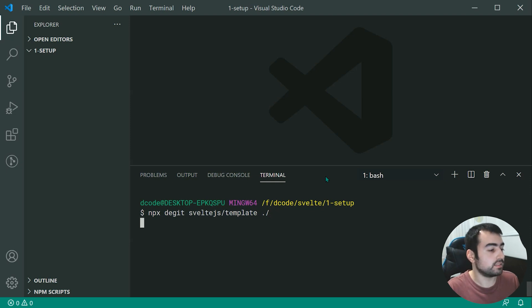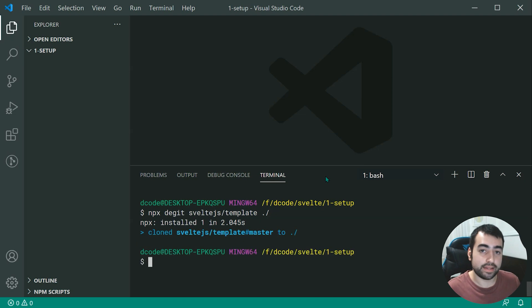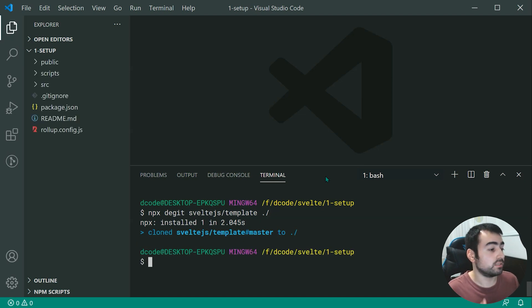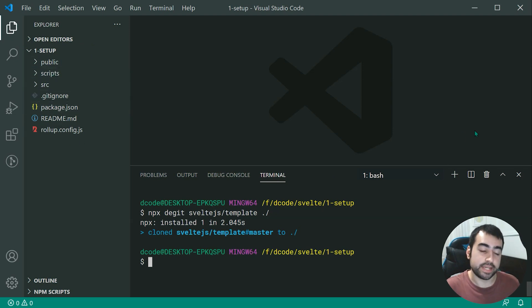So now pressing enter, that right there is going to pull down all of our template and starting code for our Svelte application. As we can see, we have all of these files right here.